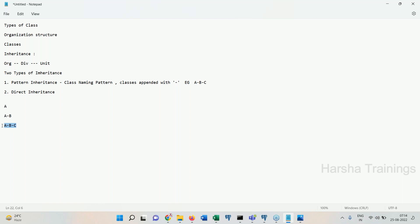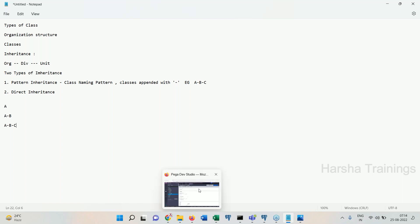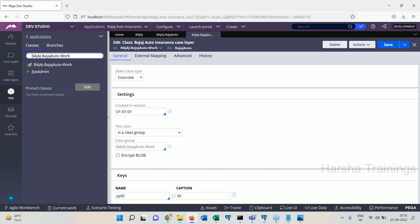So pattern inheritance is a class naming pattern where a class is created appended to the previous class by a hyphen. The very last class is the child; the classes before are parents. The purpose of pattern inheritance: using it, the application classes can access the functionalities of other classes of the same application. Pattern inheritance helps in accessing the functionalities of classes within the same application.